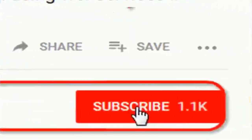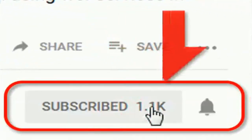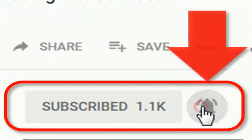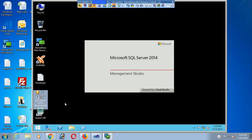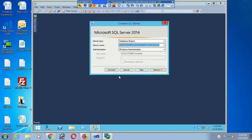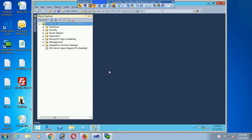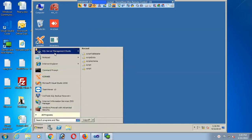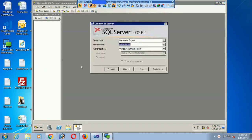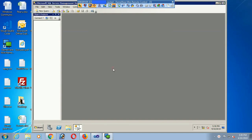If you haven't subscribed to my channel yet, please subscribe and press the bell icon for upcoming videos. I'm running SQL Server 2014 as the database server — SQL Server 2014 is connected. In this tutorial, I will show how to restore a SQL Server 2014 database into SQL Server 2008 R2.